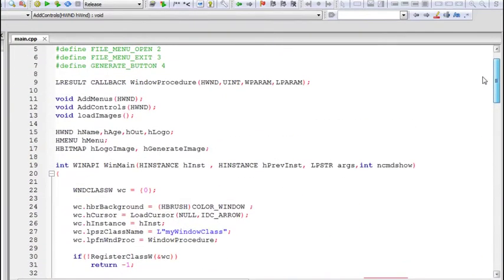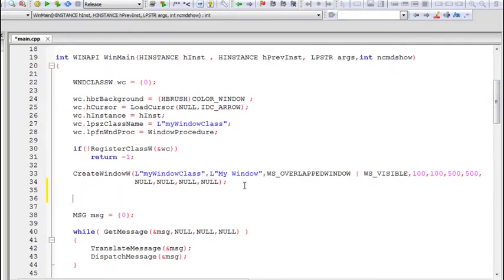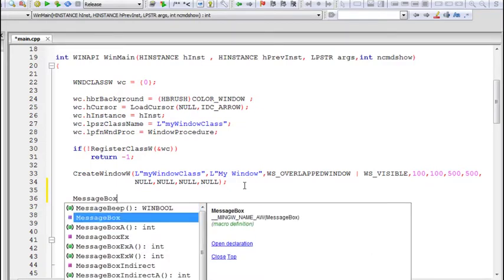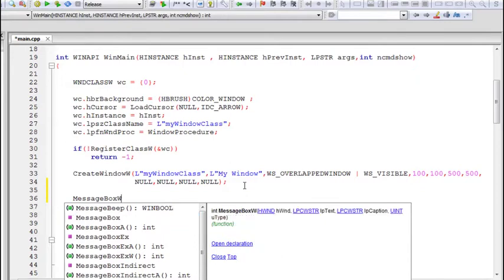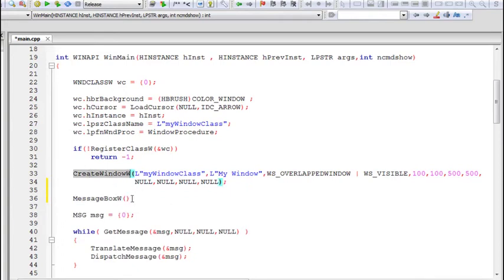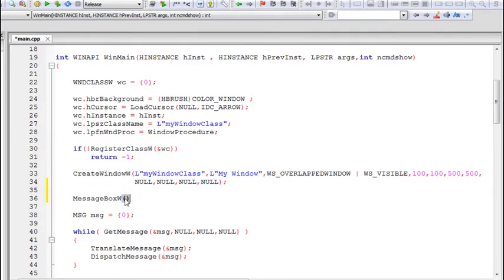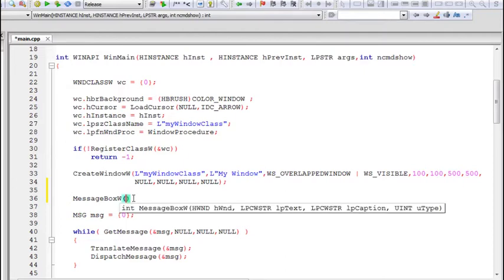We have actually done this previously, but this time we will cover it in more detail. This entire tutorial will focus on the message box dialog. You can create a message box using the MessageBox function, or you can use the W postfix for Unicode — MessageBoxW. You might want to do this after you've created the window, but here we'll just do it for experimental purposes. Let's create a simple message box.